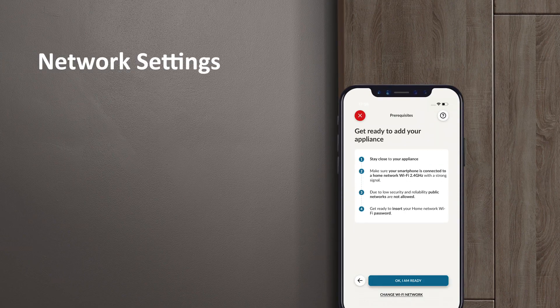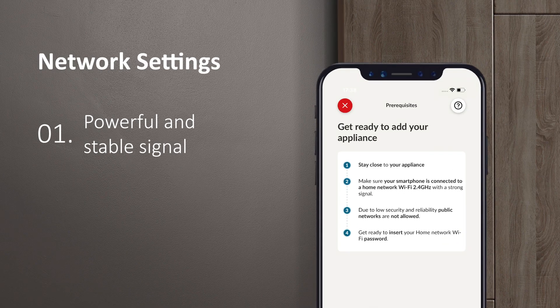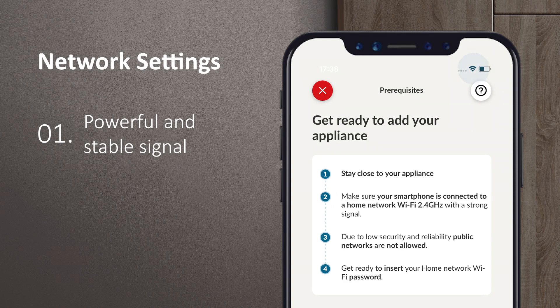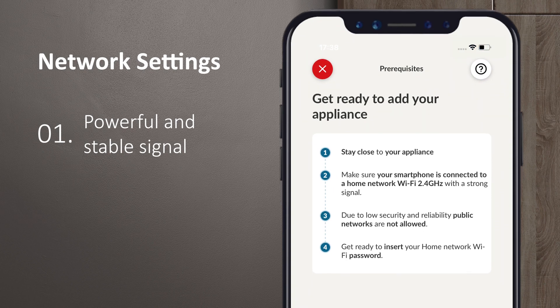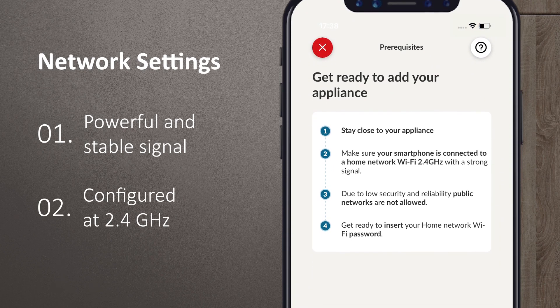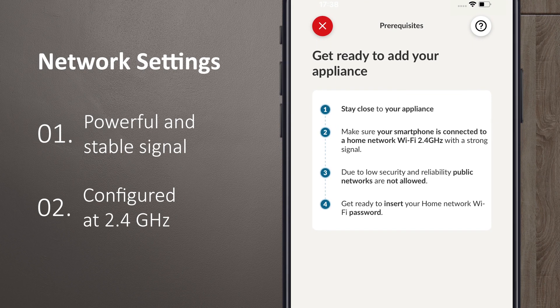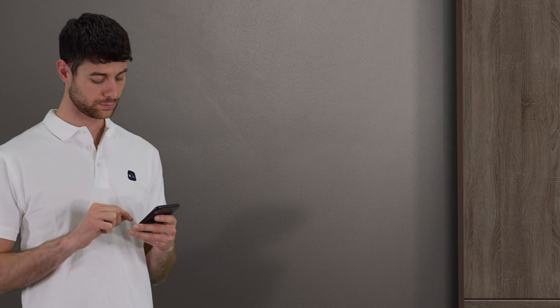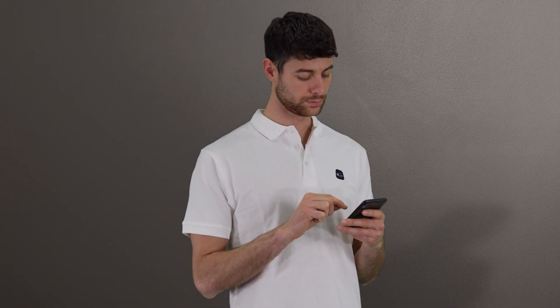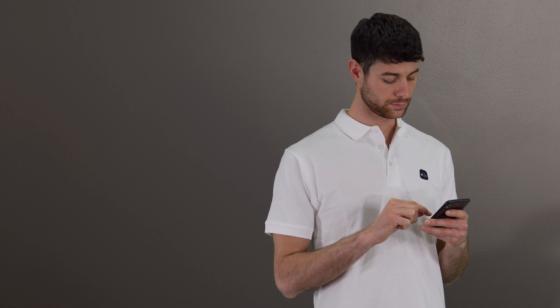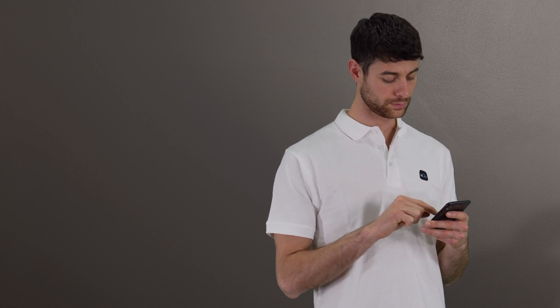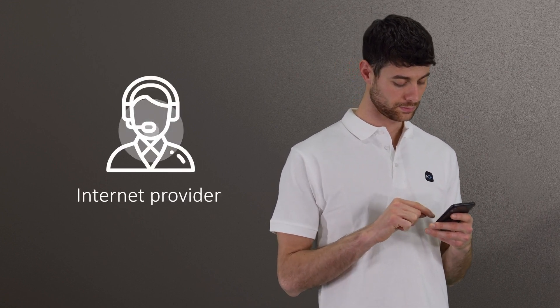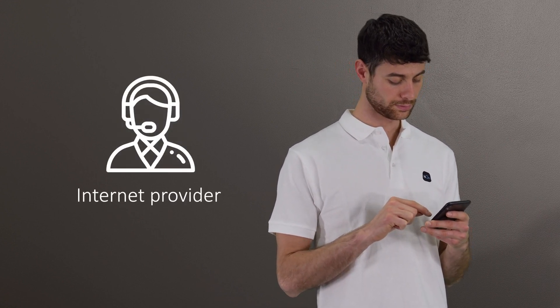Check that the signal is strong and stable via the Wi-Fi ripples on the smartphone display and that the network is configured to 2.4 GHz. Check the router's settings and if you do not know how to change the router's Wi-Fi frequency, contact your internet provider.